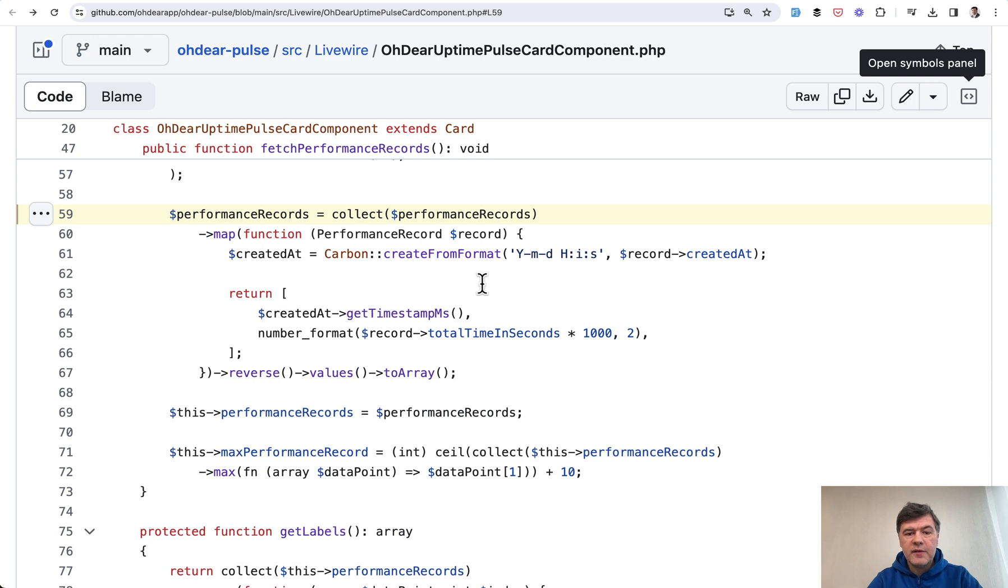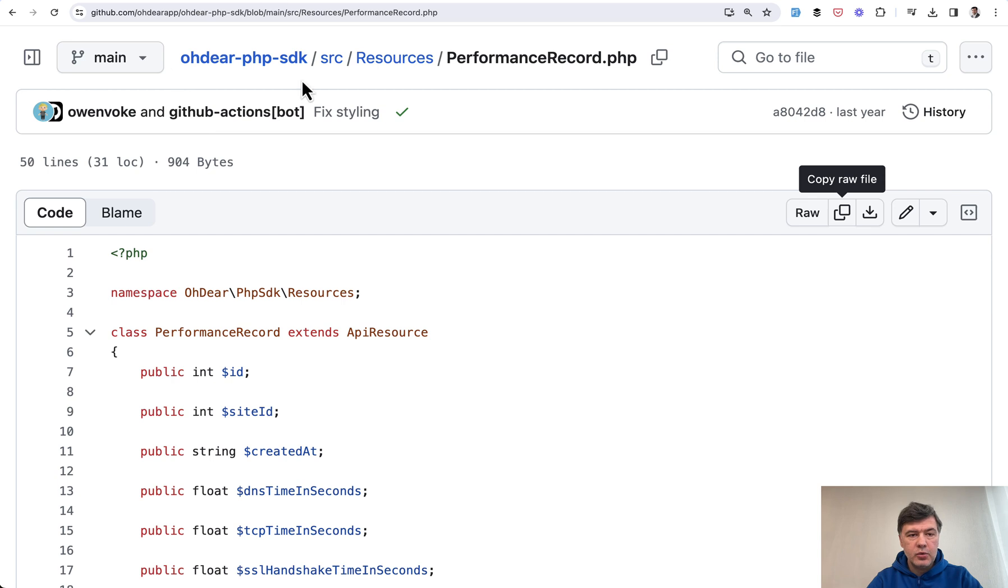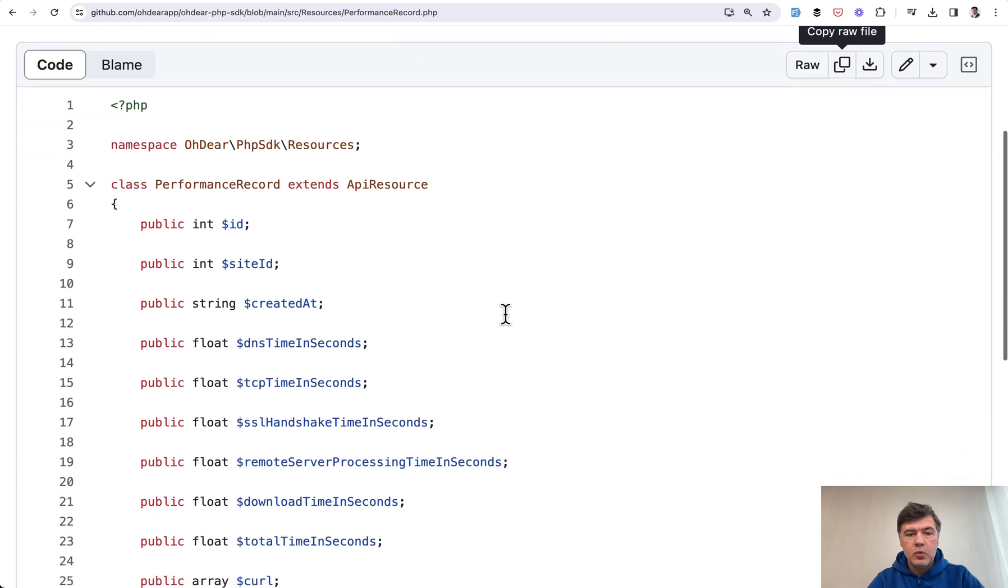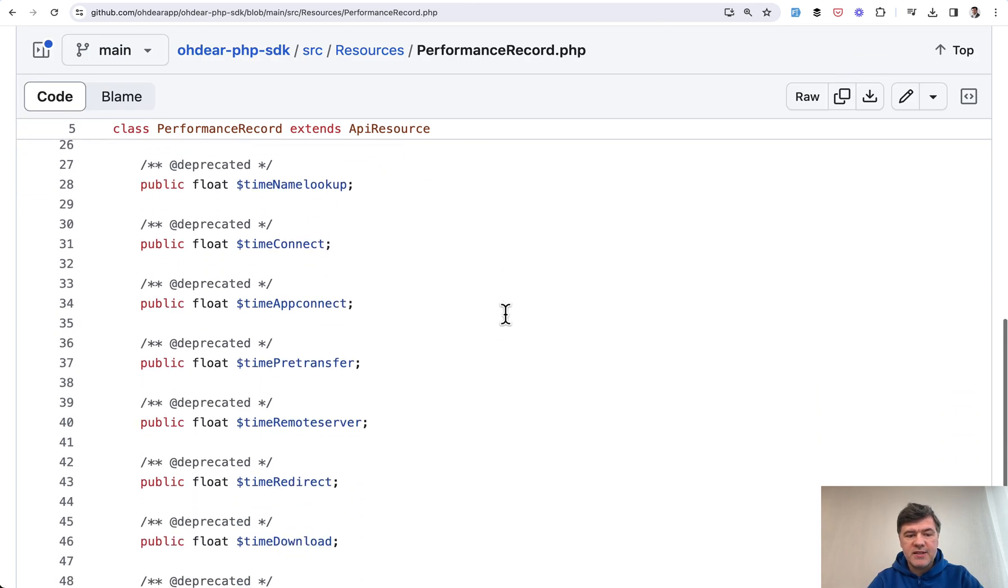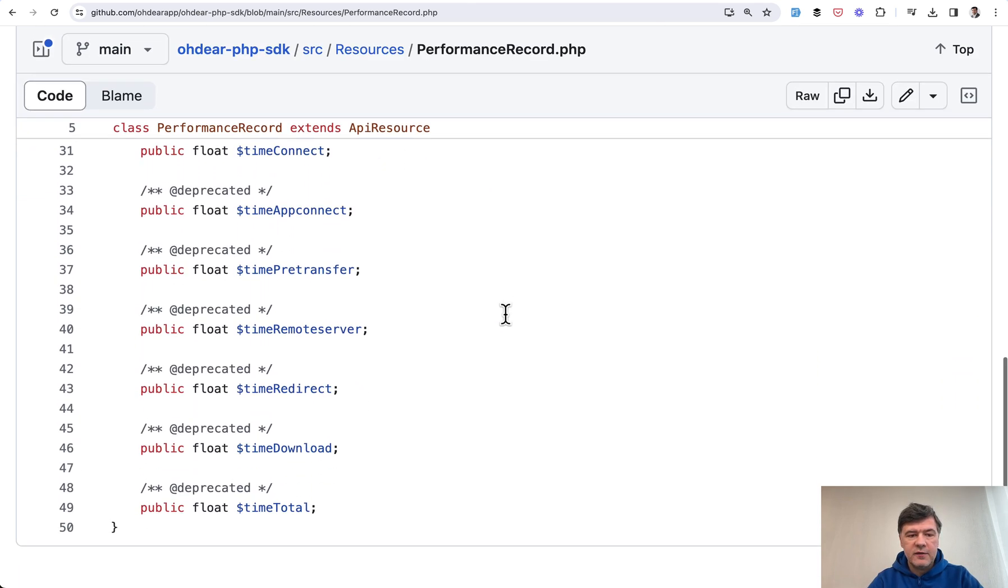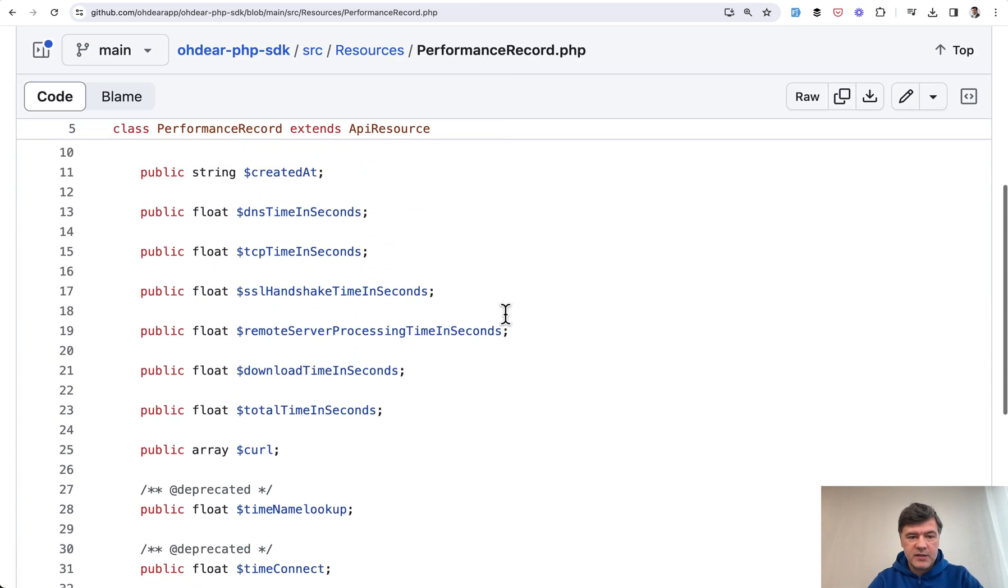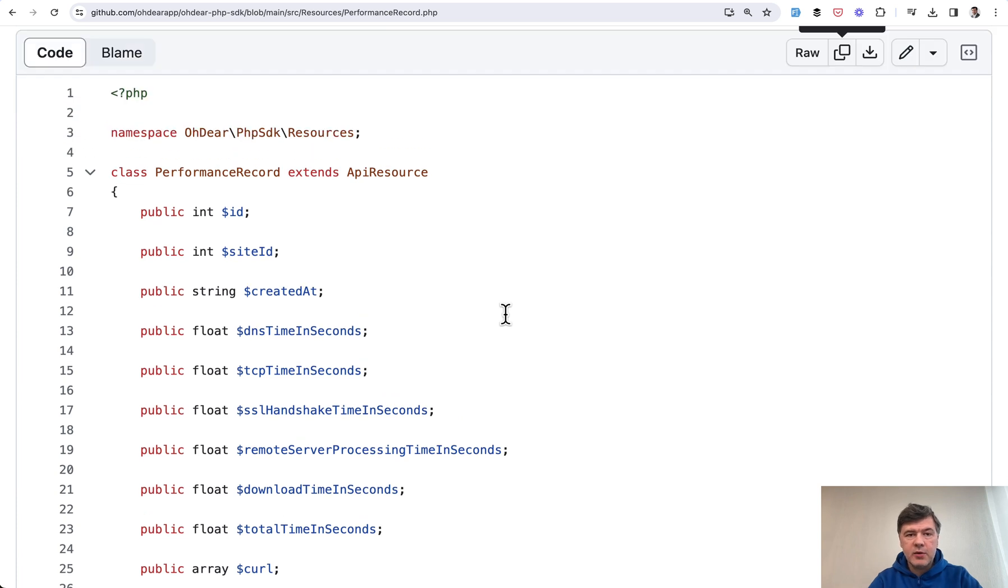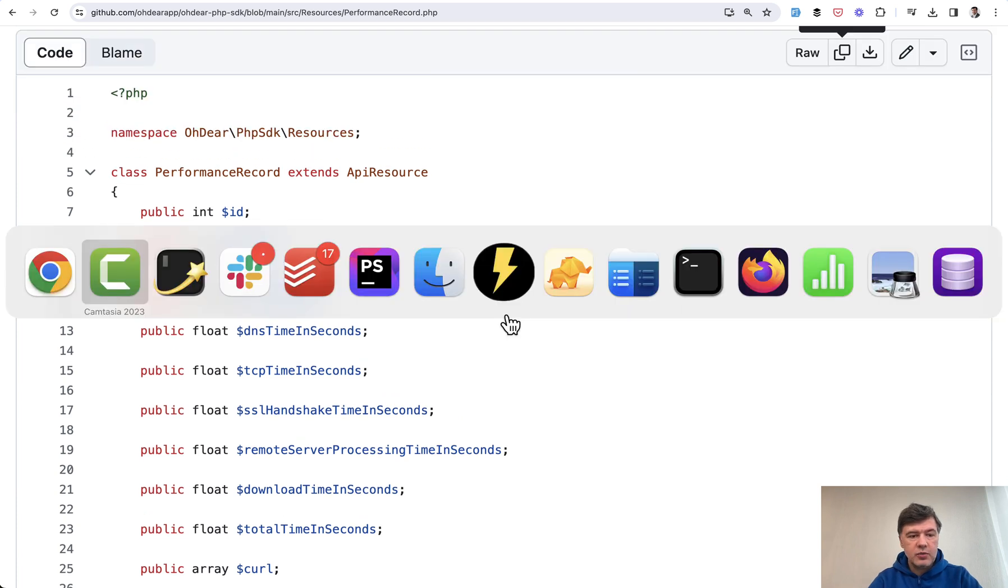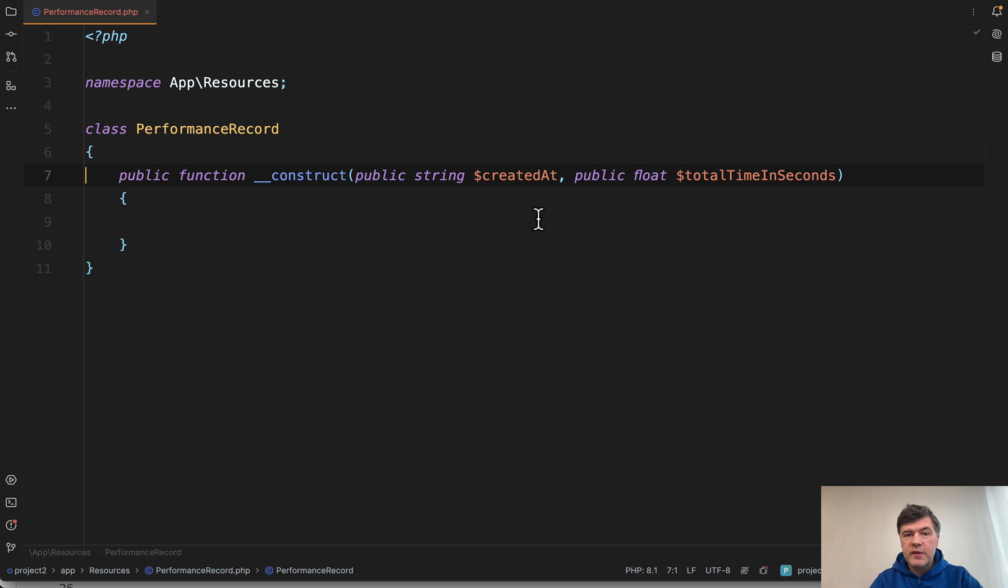So we have some performance records, which is a separate class in Odir PHP SDK. It's just a set of values, basically. It's a PHP class, nothing really fancy. And I've tried to recreate it with just two values, exactly the values that we need: created at and total time in seconds.